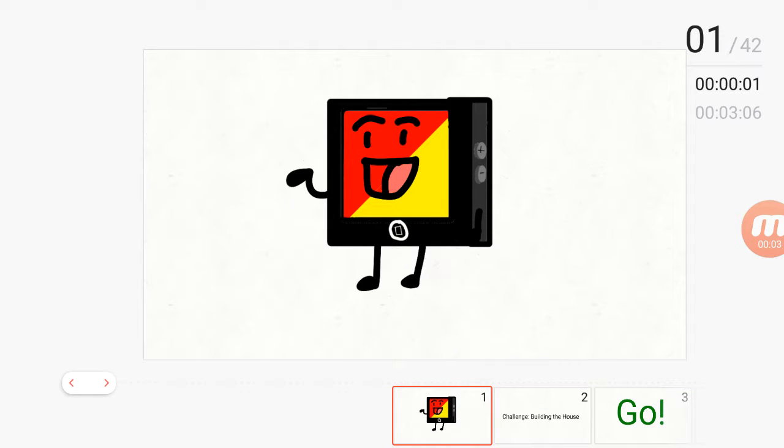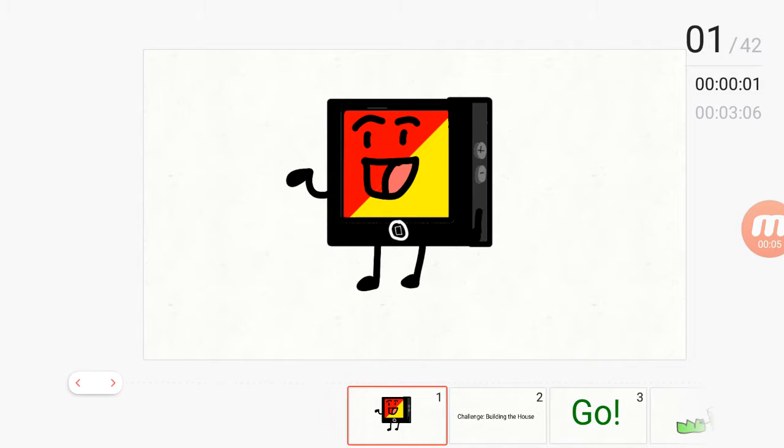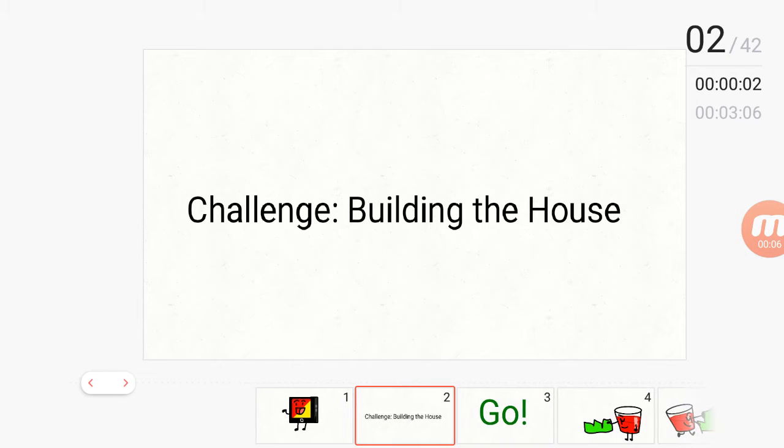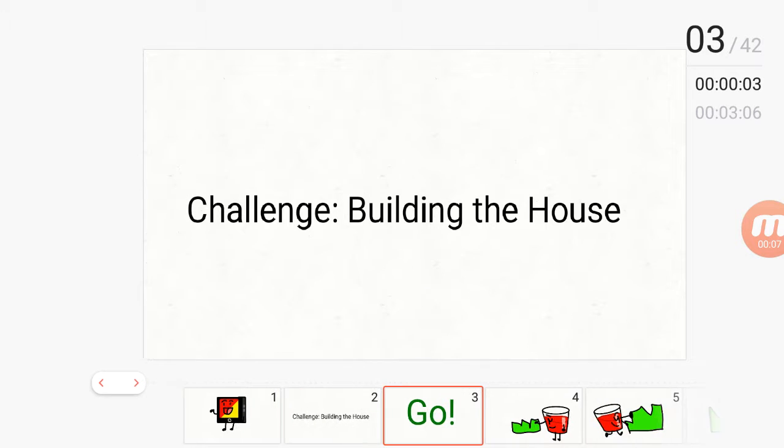Hello, everyone. The challenge is called building a house. Go!